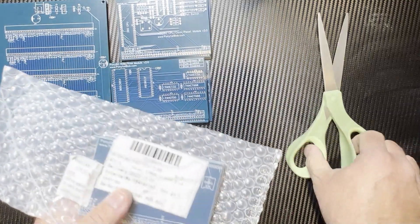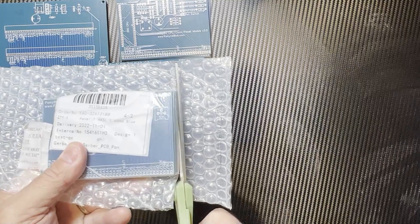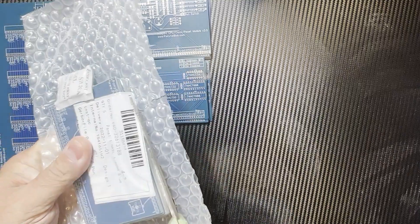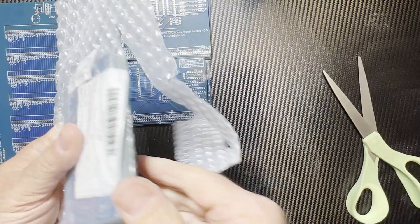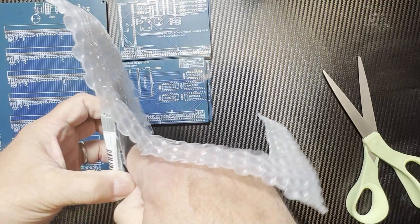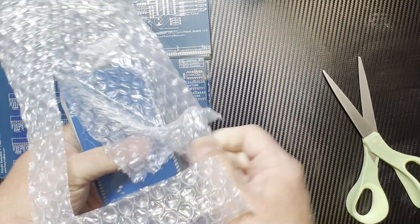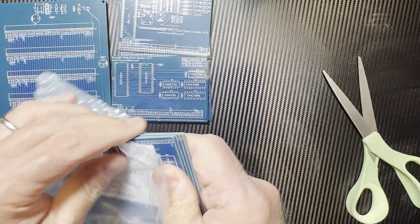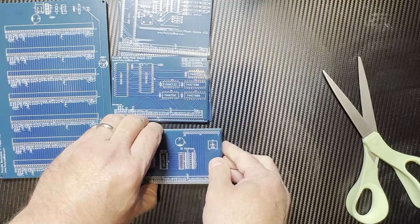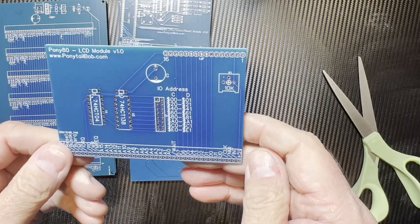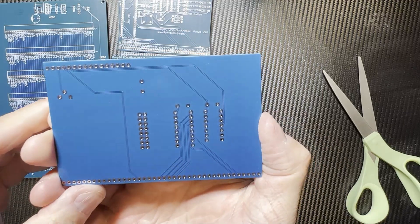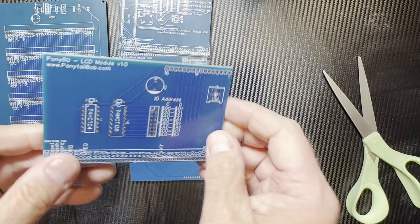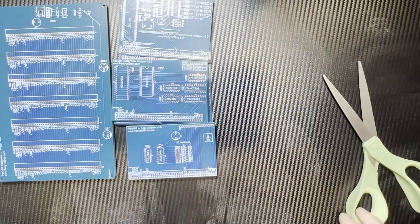And now let's finally do the LCD module. There we go. All right. And there's the LCD module. And you can see I still screened on the address for the jumpers. All right. And that's everything.